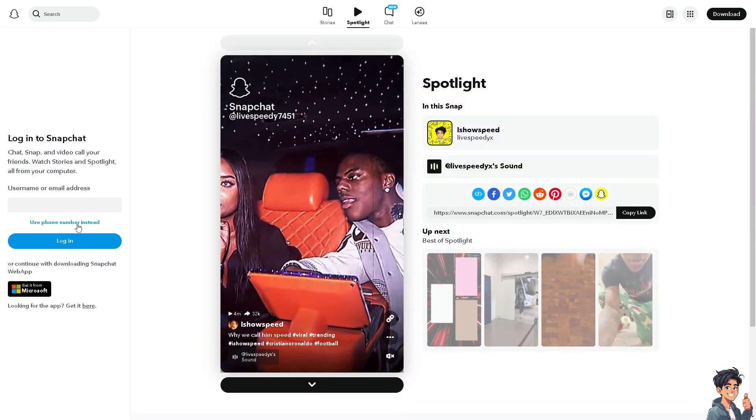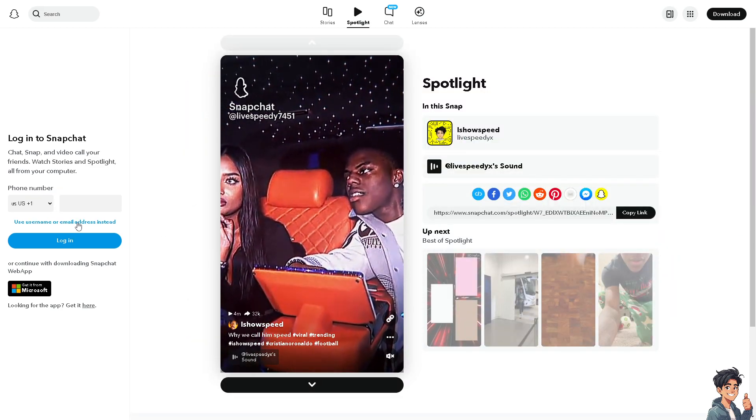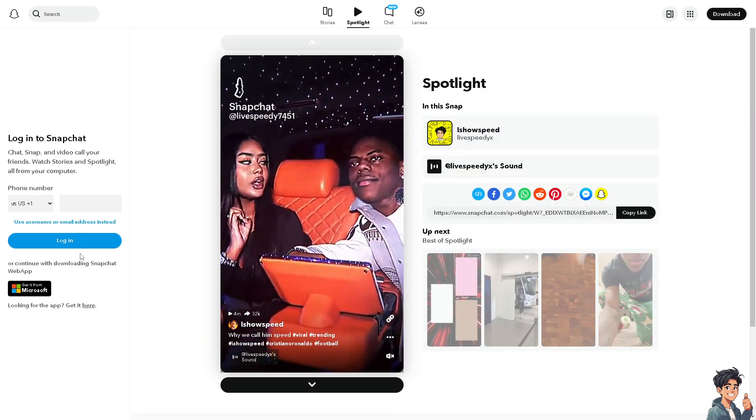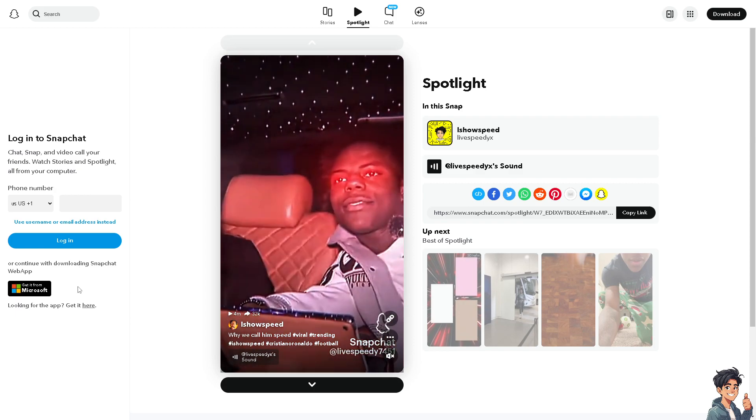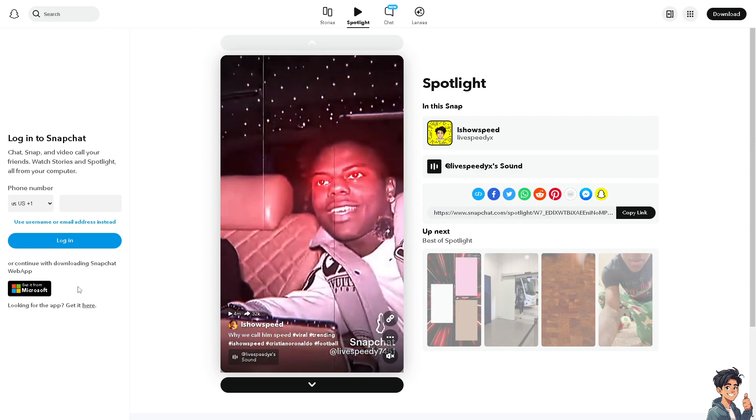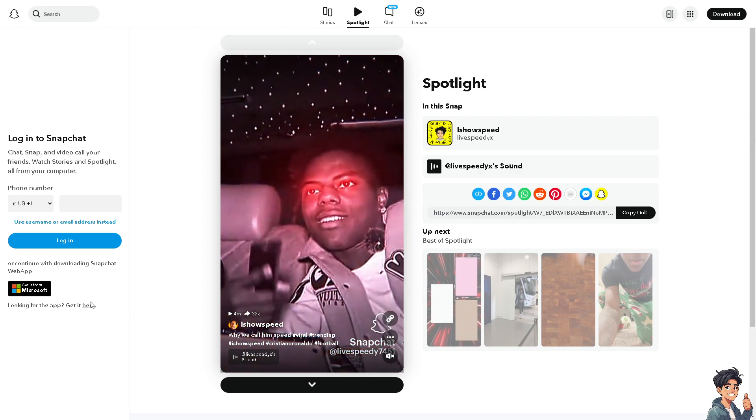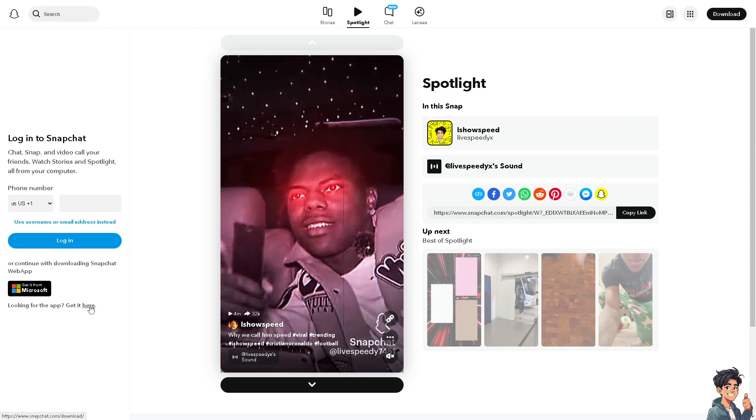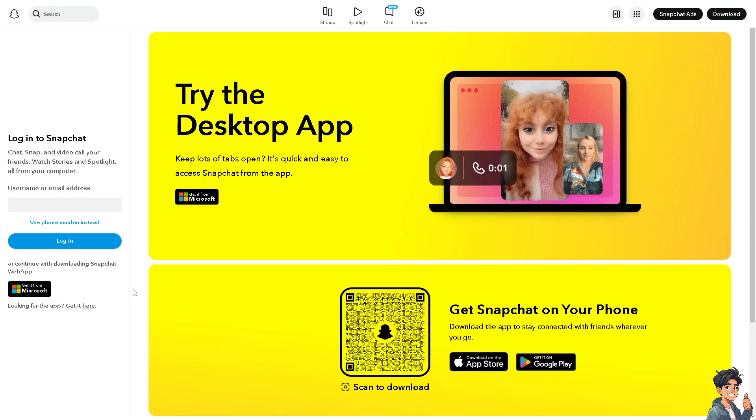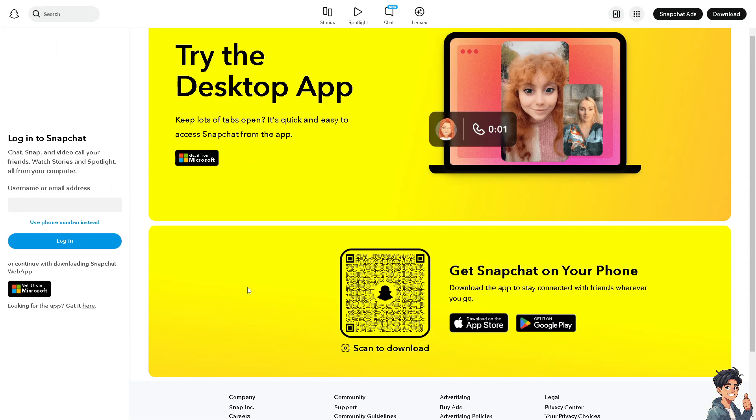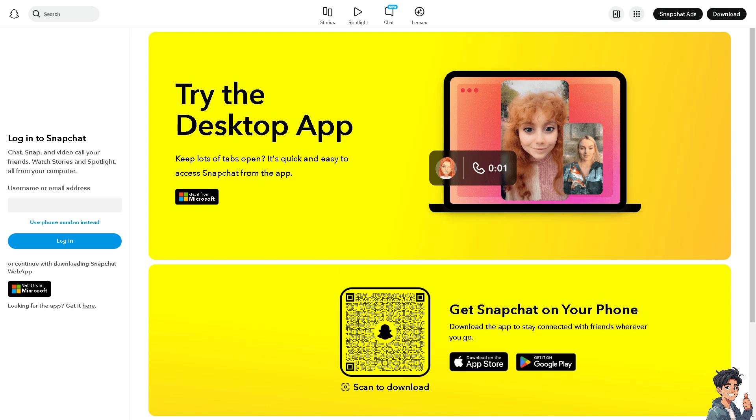Now the first thing you need to do is to log in using your credentials. If this is your first time on Snapchat, click this option and by following the on-screen instructions, you're good to go.